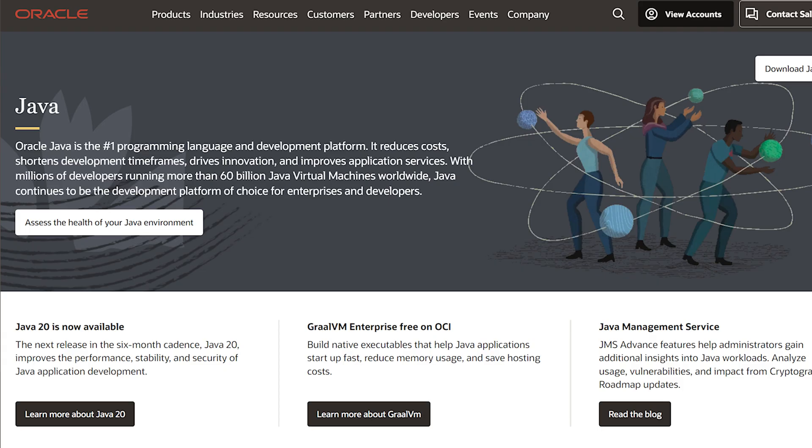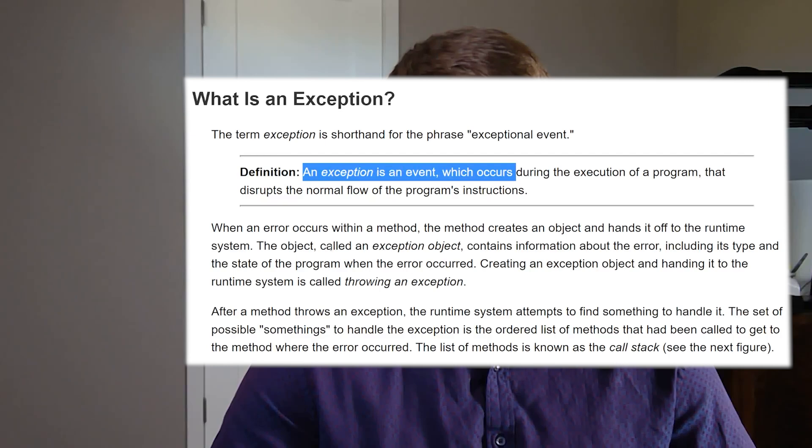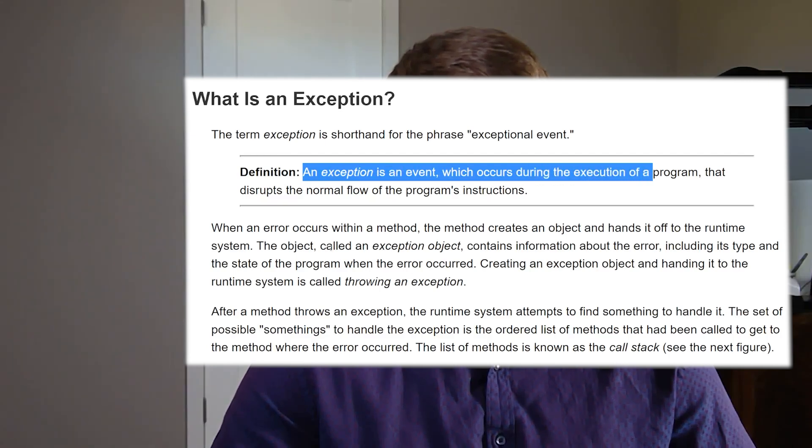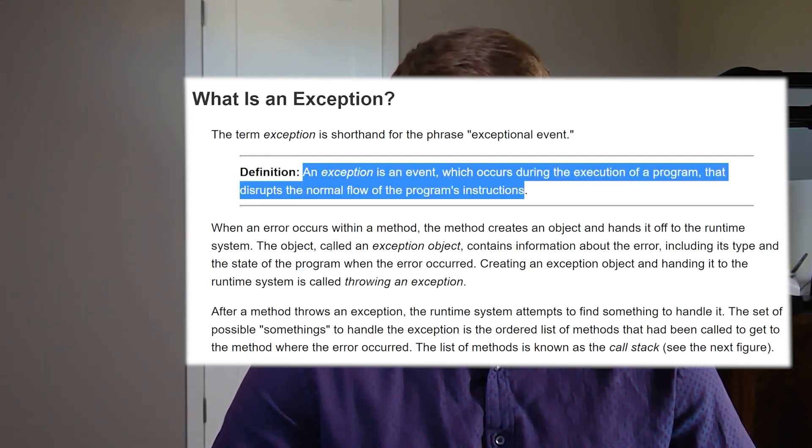Let's pull up a definition quick. According to Oracle, who's the maintainer of Java, an exception is an event which occurs during the execution of a program that disrupts the normal flow of the program's instructions. To better understand how that definition actually relates to our code, let's generate some exceptions.